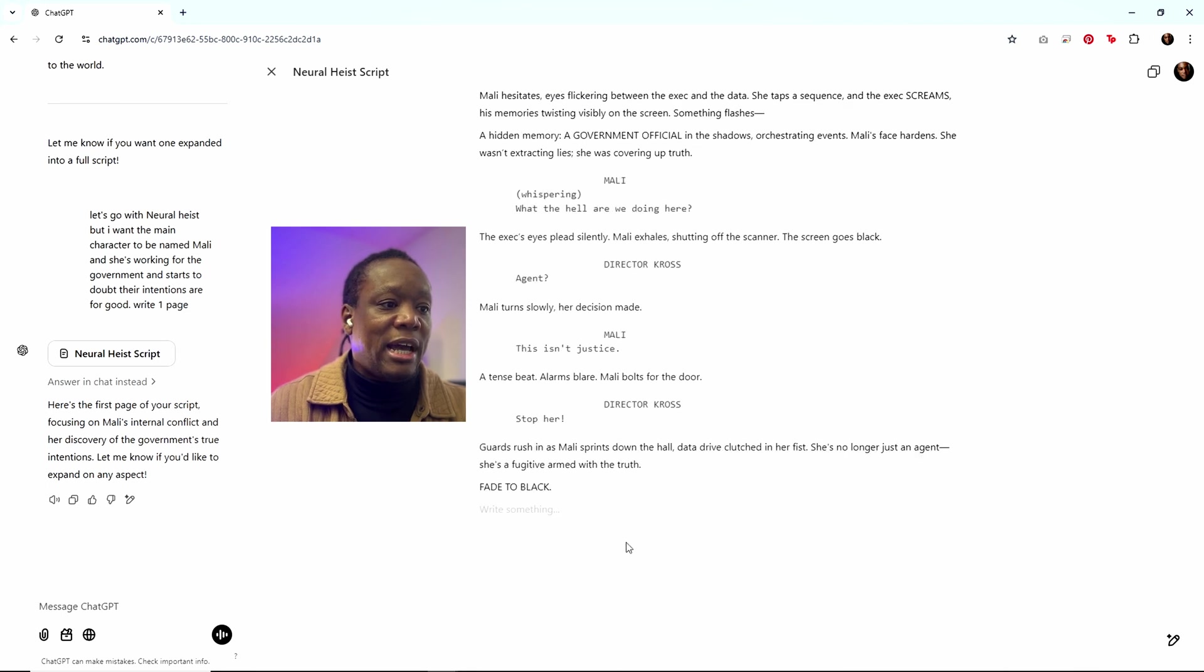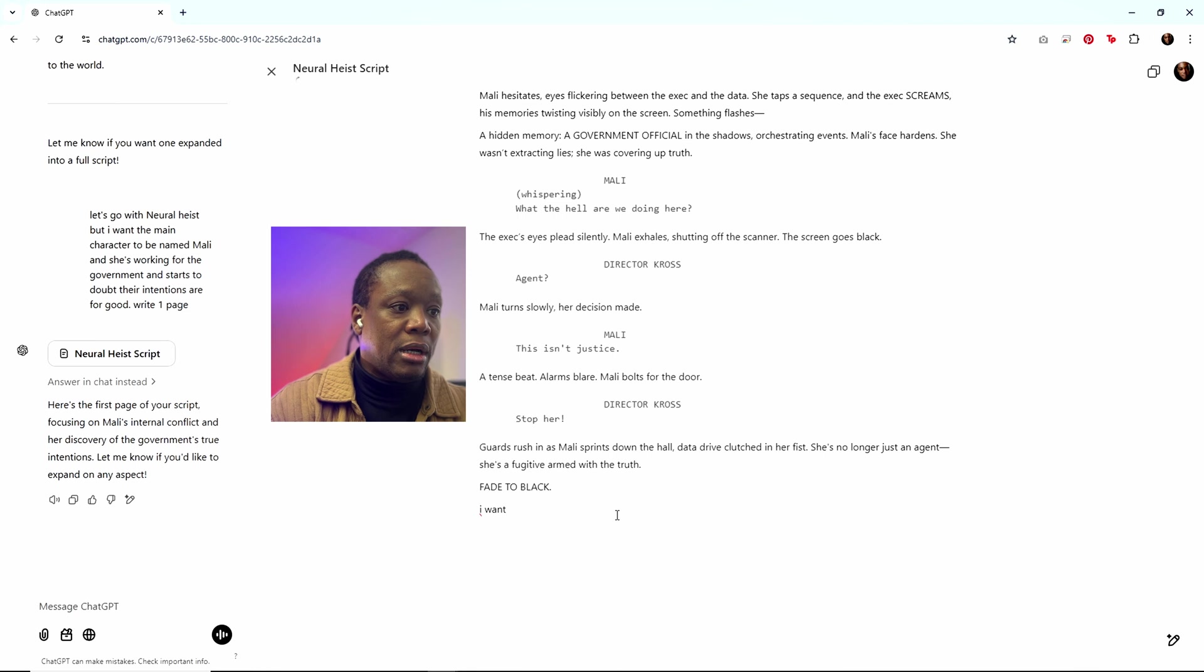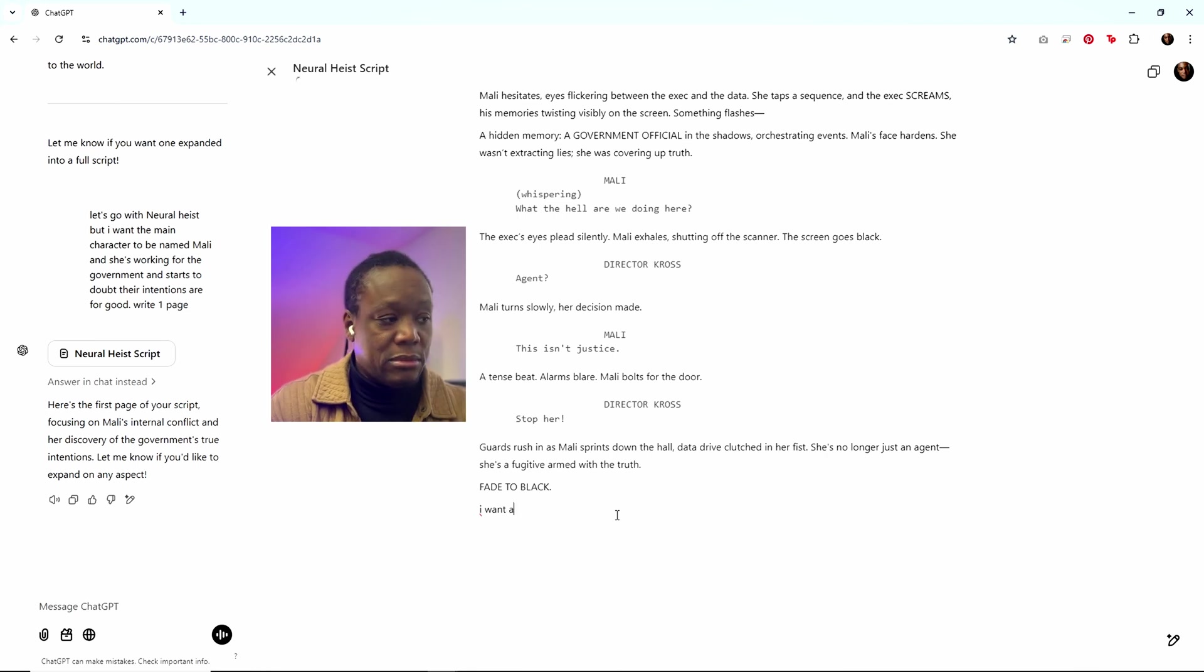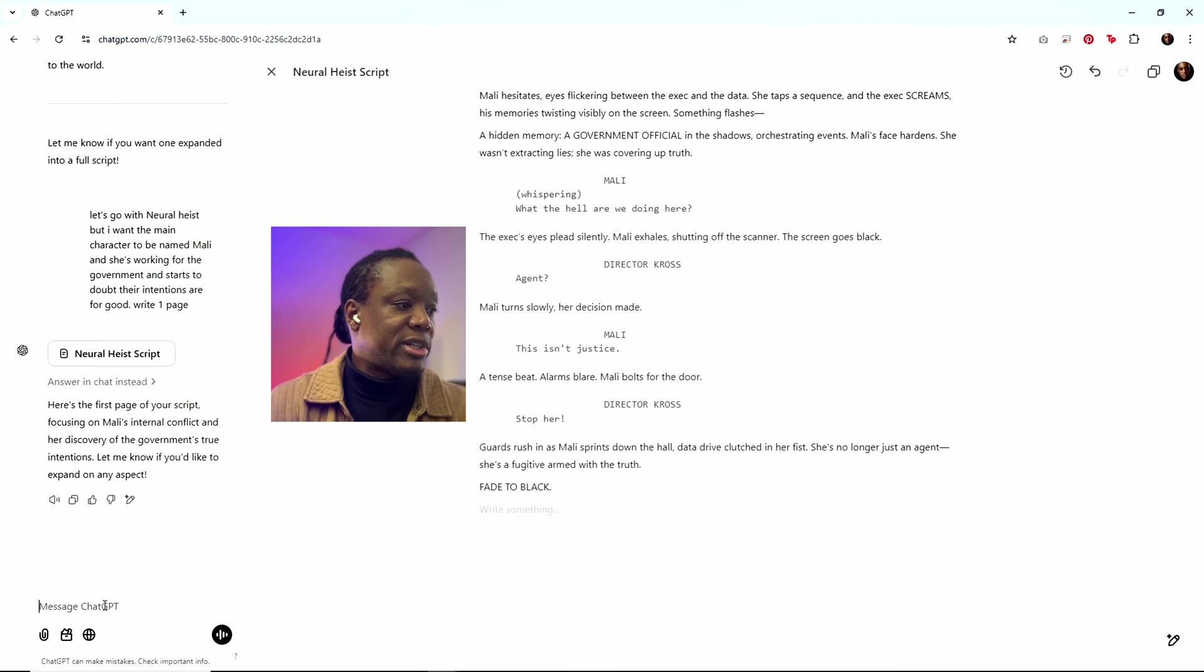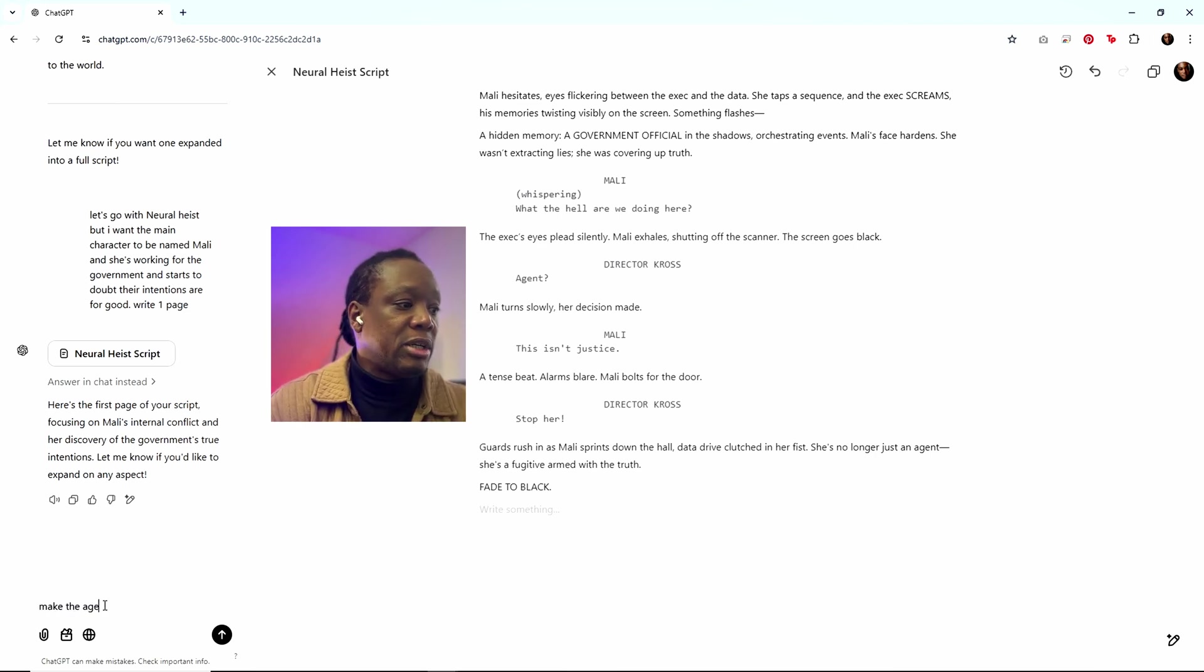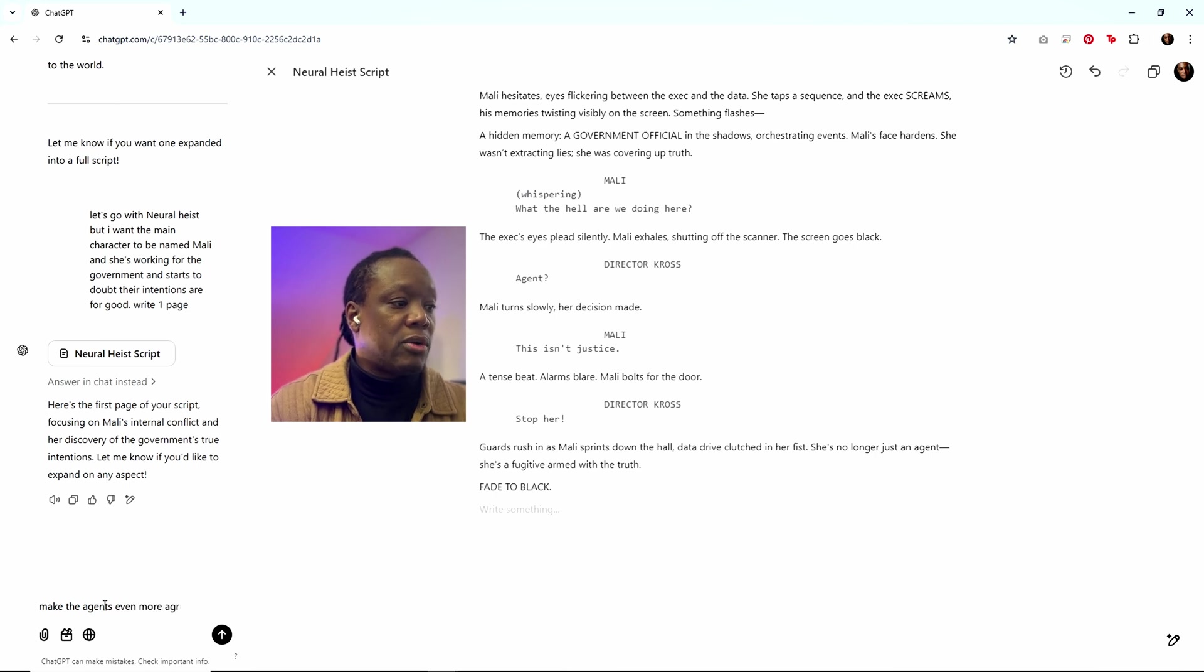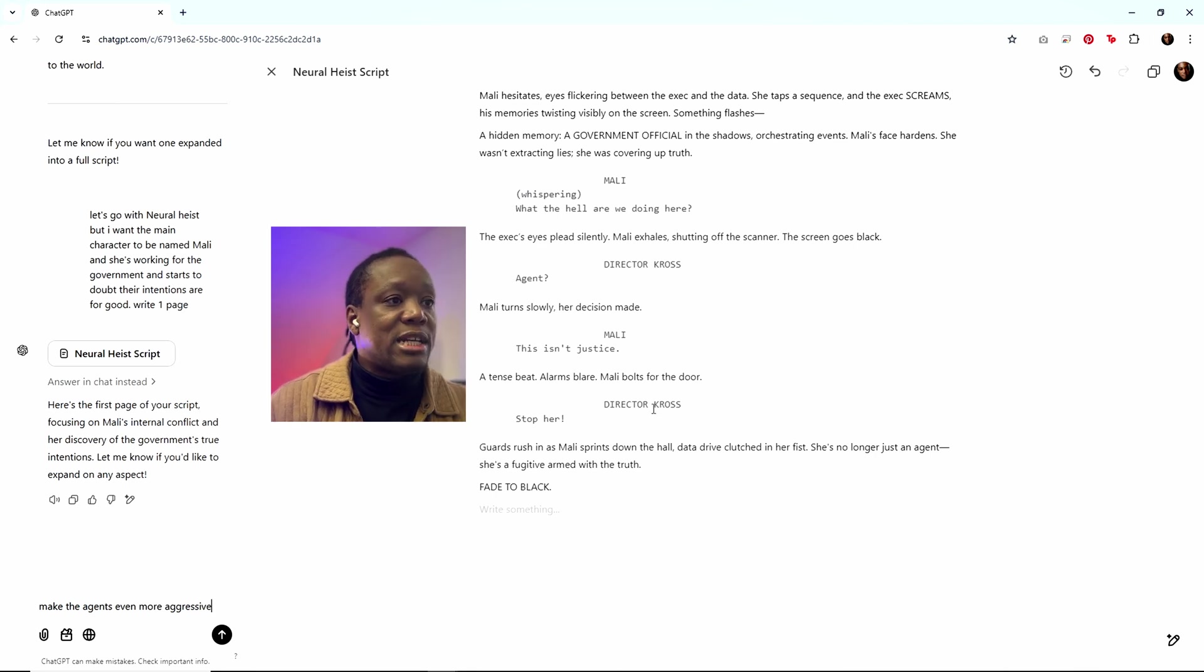I'm just skimming through, but what I'm actually going to do is I'm going to say that I want, let's put this over here. Let's just say, make the agents even more aggressive.